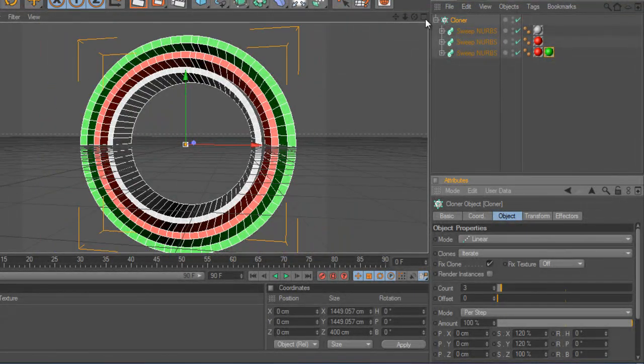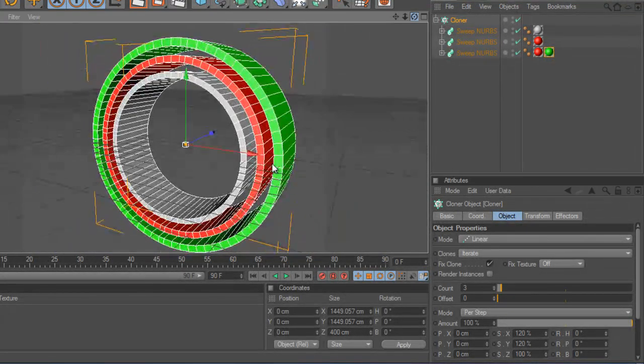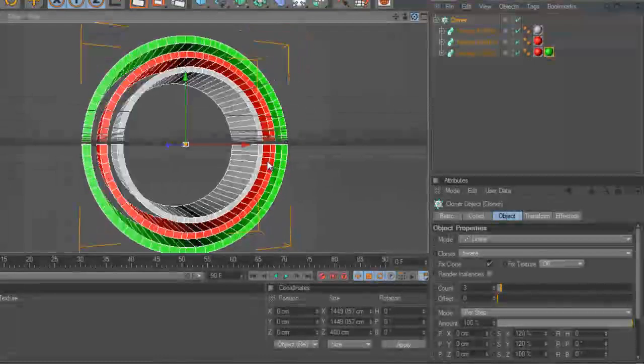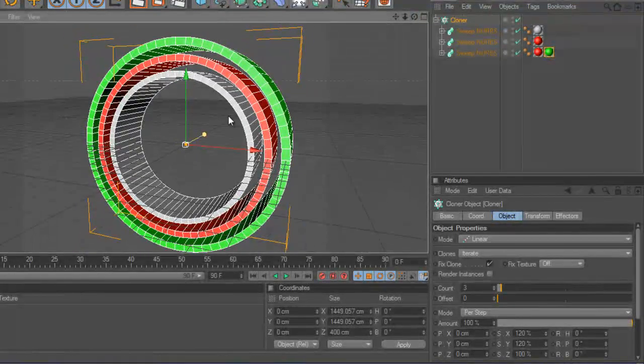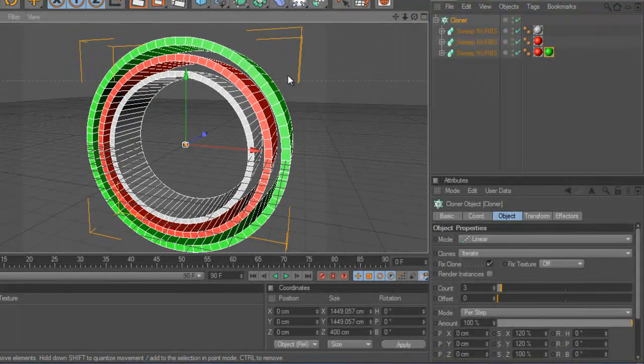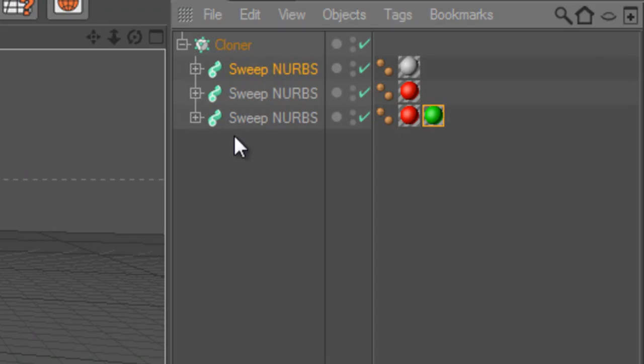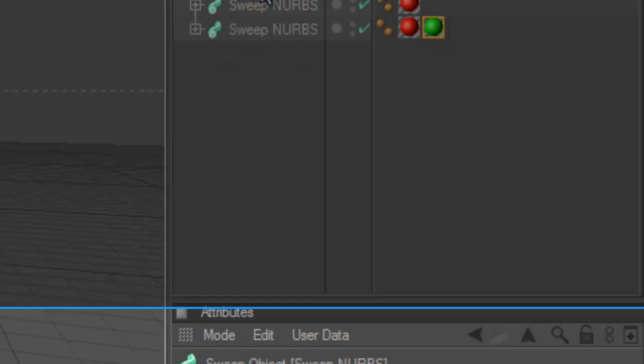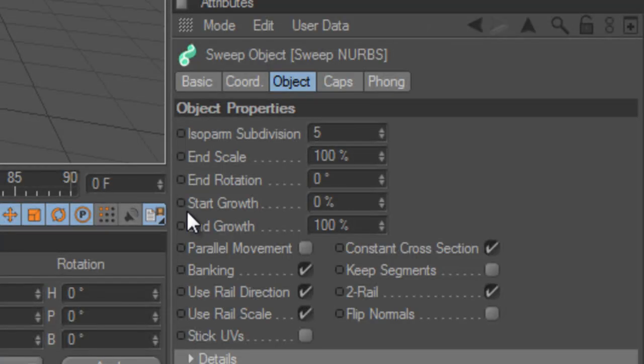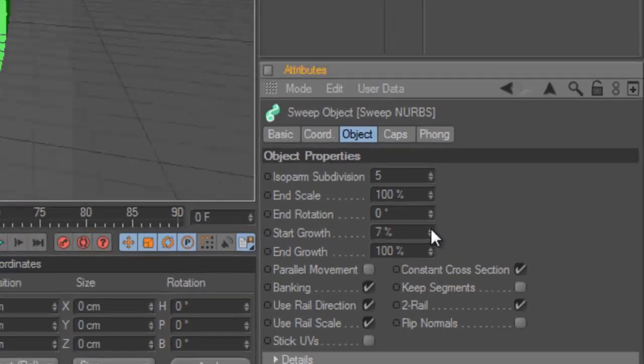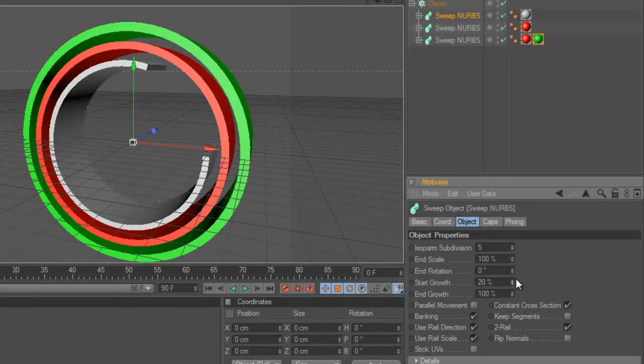So I'm just going to stay to three for this example. And what we now want to do is to animate those. So in the sweep NURBS we can find the start growth and the end growth. And these ones are changing the value here, and these are going to be keyframed.